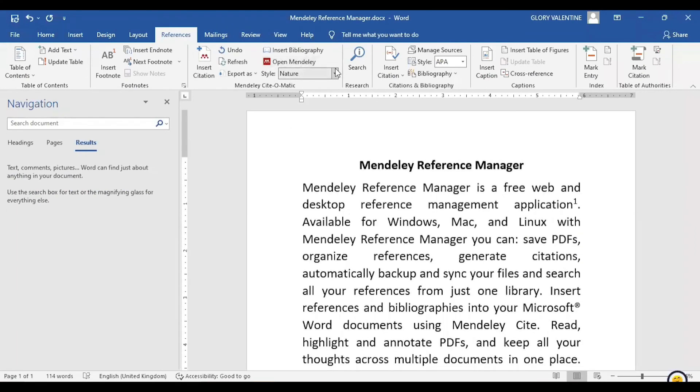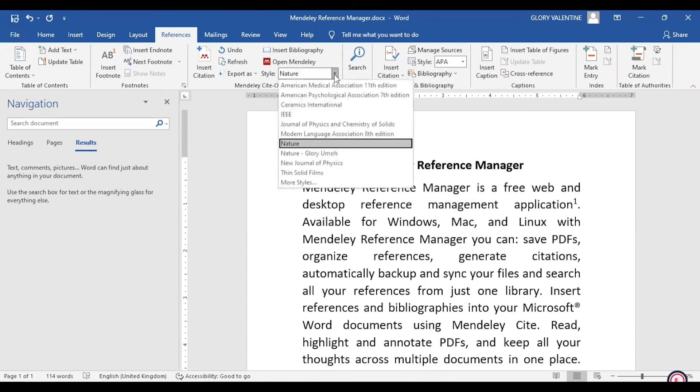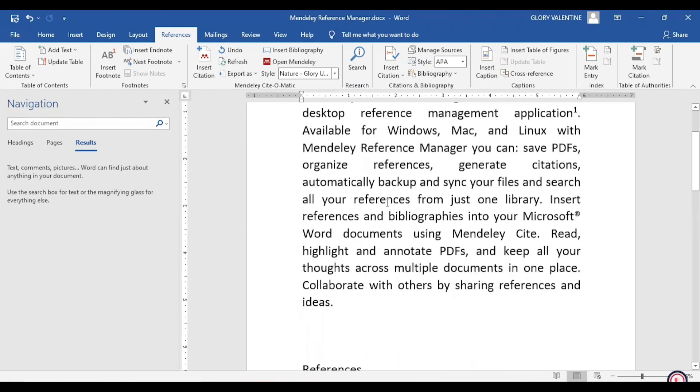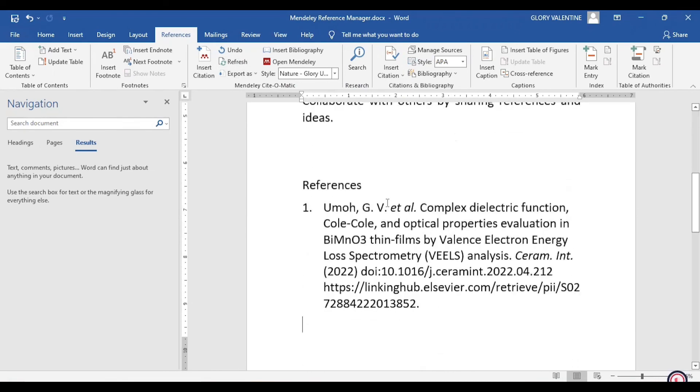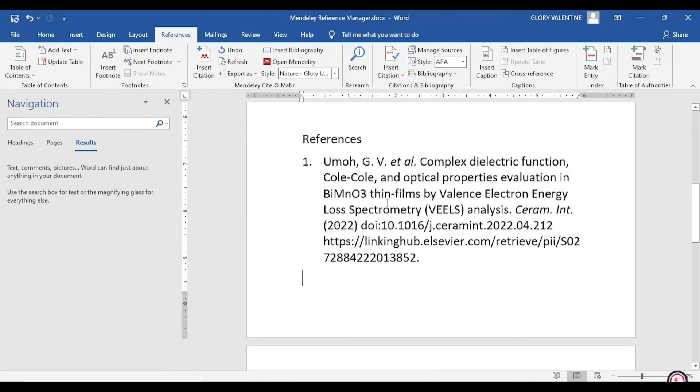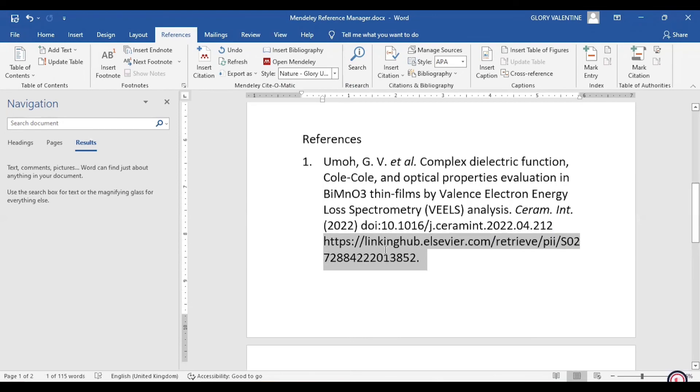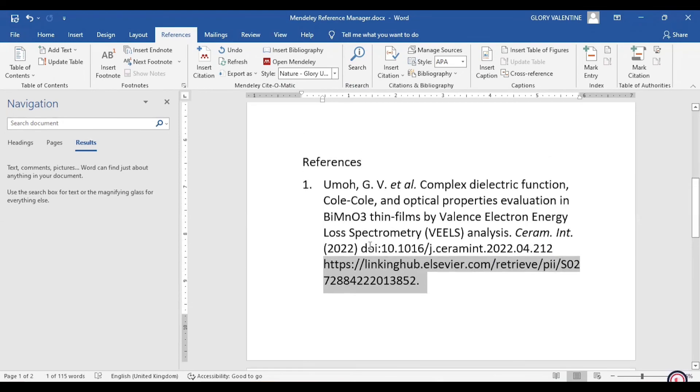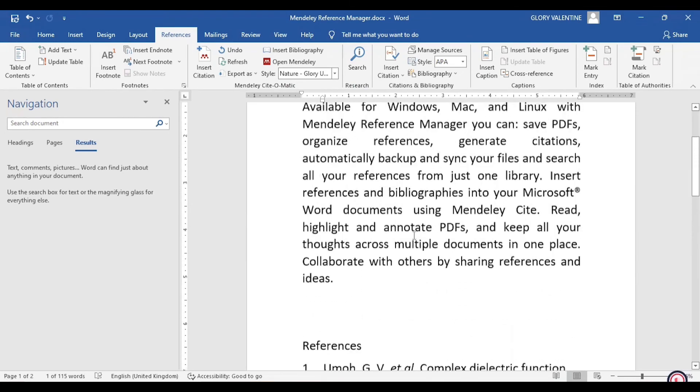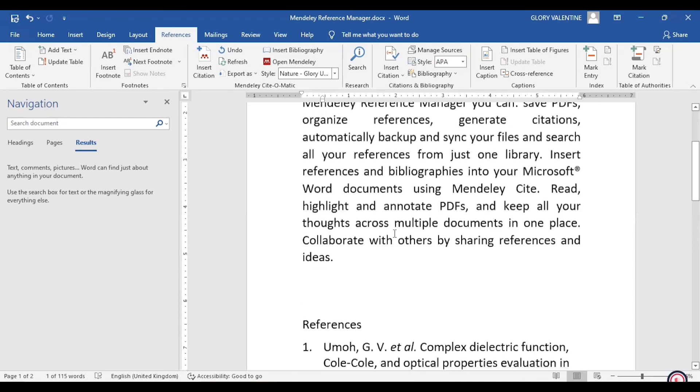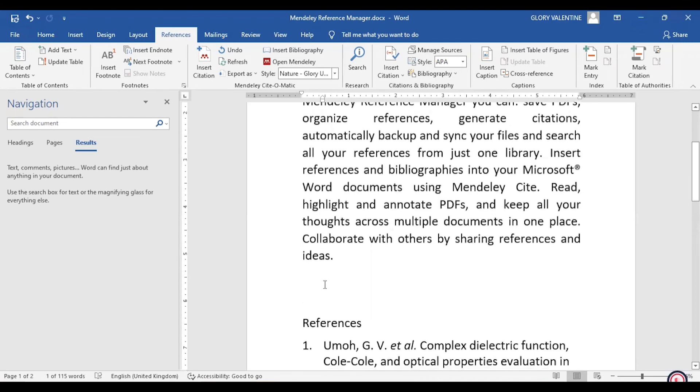Our Word document is this style, but we want to use the style we have just created, which is Nature Glory Mode. We click on that and we refresh. So we can see now the format has changed, and the link we added is here, meaning you will also have your DOI and your link. It depends on the features you want to have on your references.